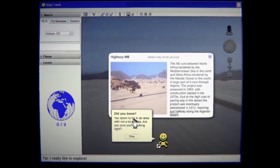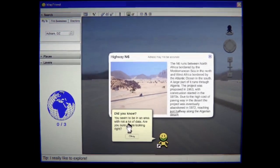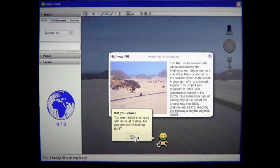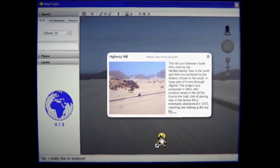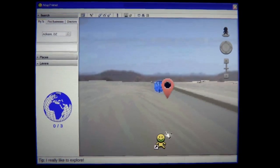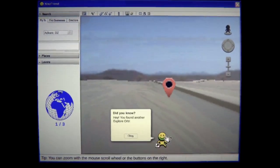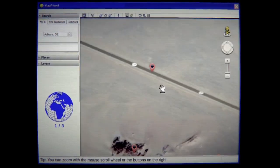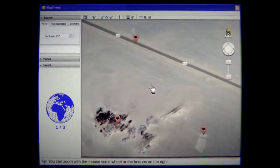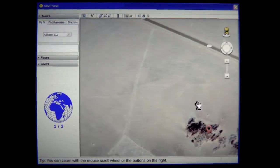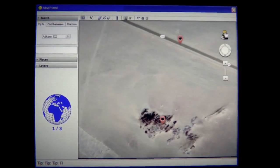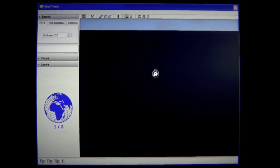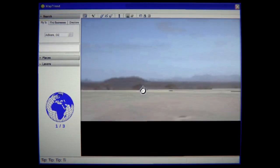You seem to be in an area with not a lot of data. Are you sure you're looking right? I'm not gonna be able to read this one. Hey you found an explorer orb. Yep. We found an explorer orb. I'm also very concerned of where the fuck we are. What's this giant fucking thing here? And then we'll go check what the hell that other one is.